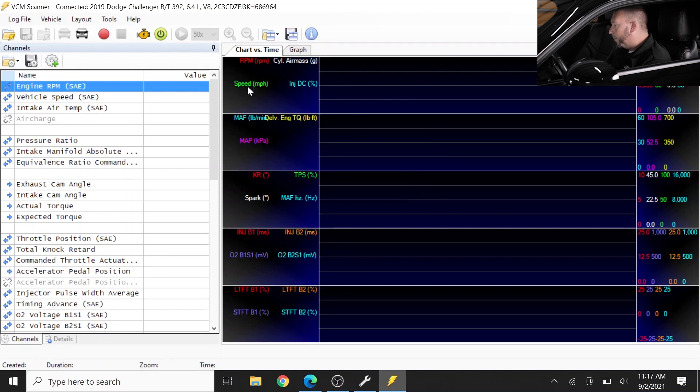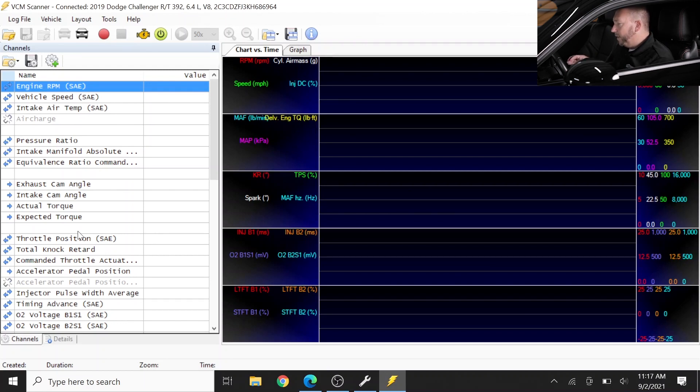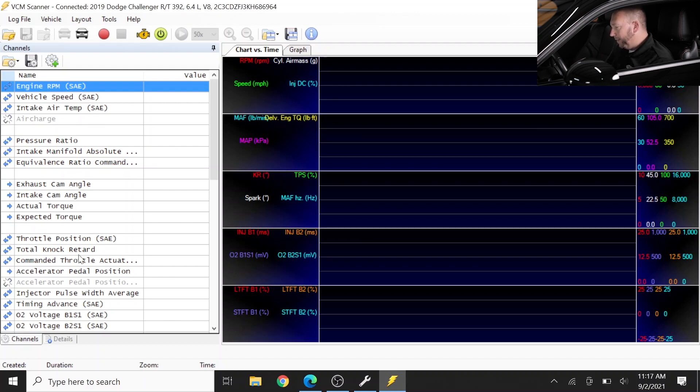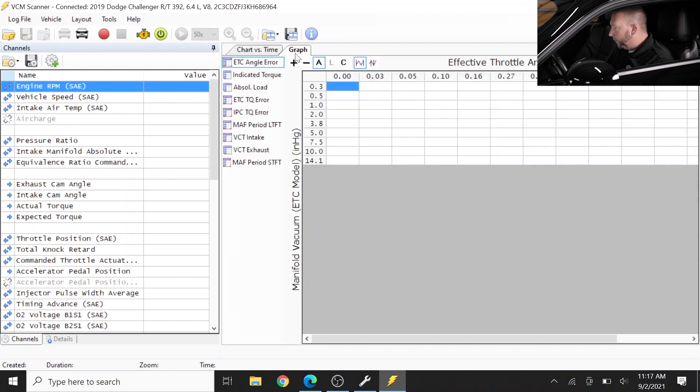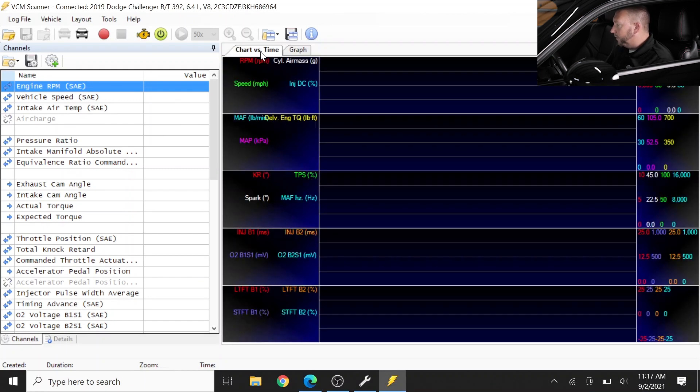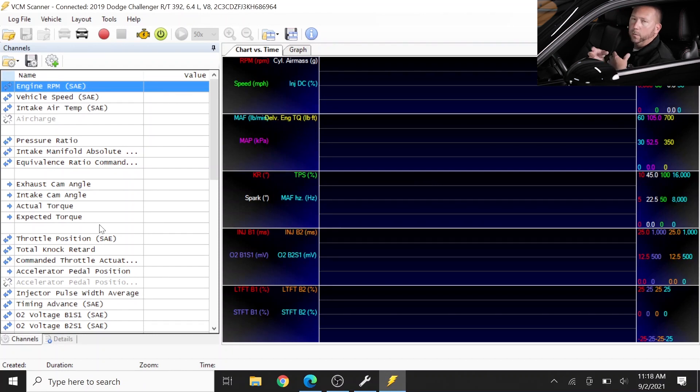And of those parameters, the ones that will be displayed are the ones here in the channels list. And that's the important thing to understand about reading in the VCM scanner, guys: everything that you want to learn about needs to be a channel here in the channels list. Everything else in the VCM scanner, such as the charts or the graphs or the gauges, those are all based off data that comes from the channels list.